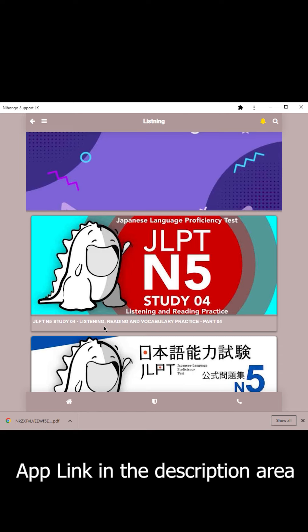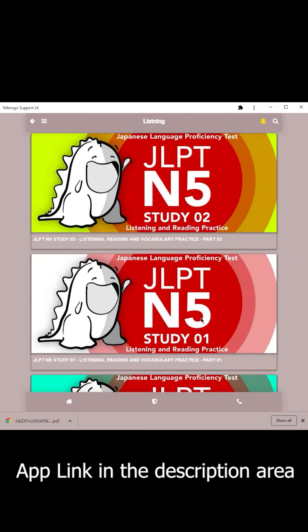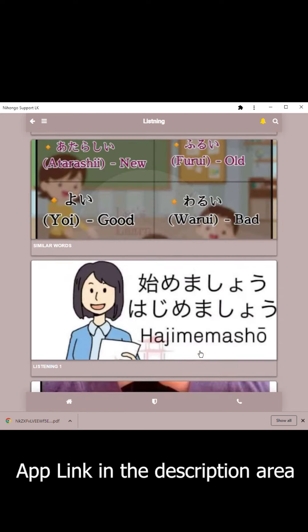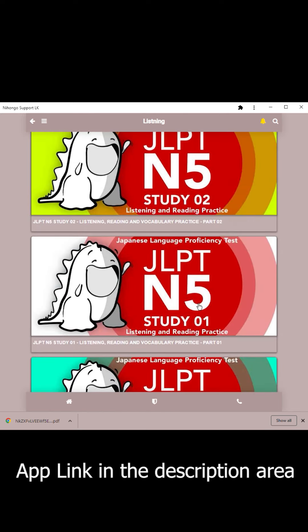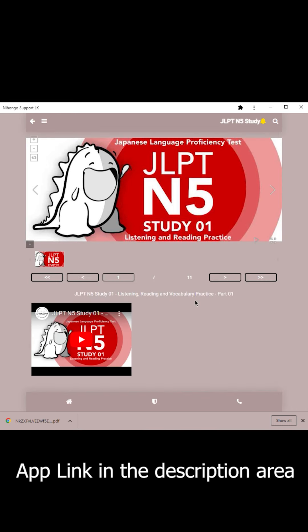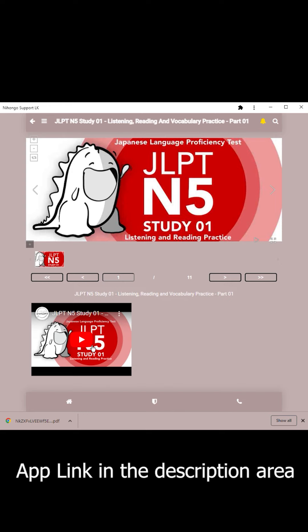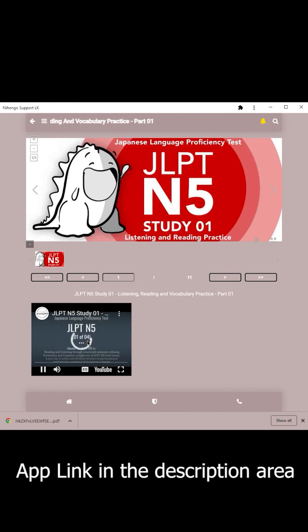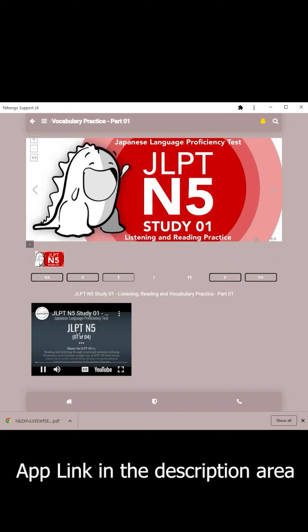Please press on the Listening channel first. Hi and welcome to Japanese — this is a Japanese Language Proficiency channel.